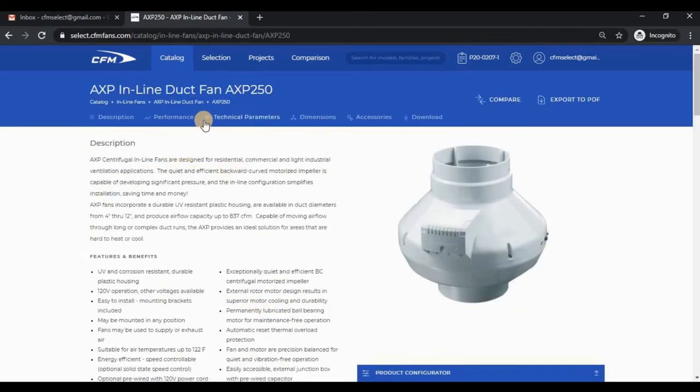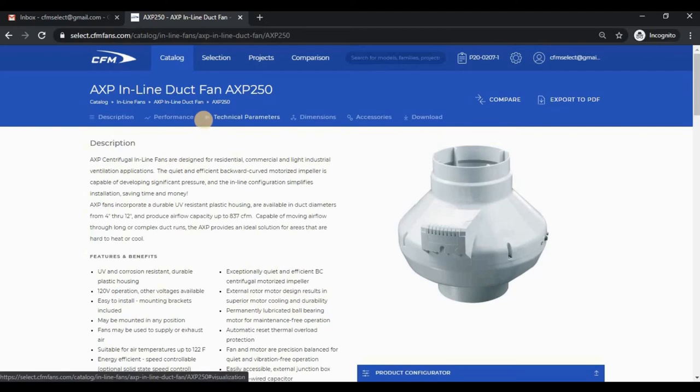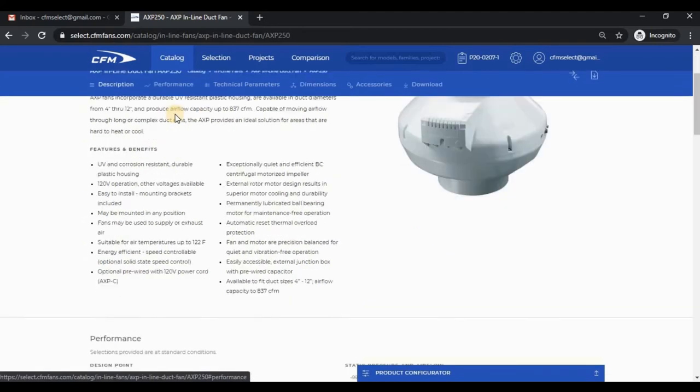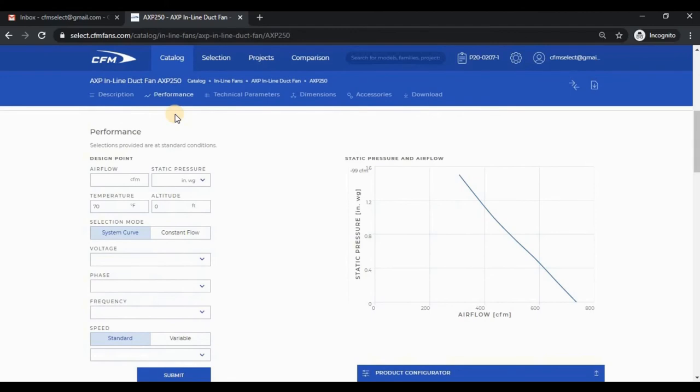The motor section isn't shown for this fan since it's already built into the motorized impeller. If I jump to the performance section, you can see that the design point is left blank. I can either use the input boxes and click submit, or I can pick a point on the chart.